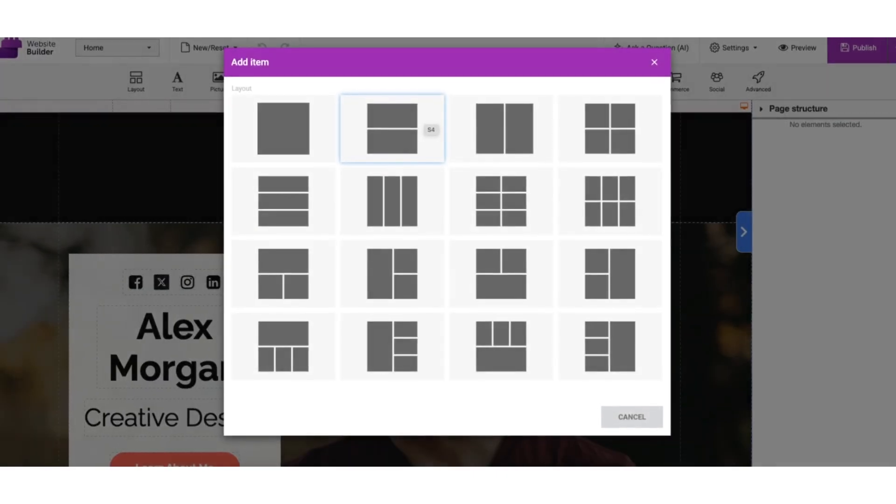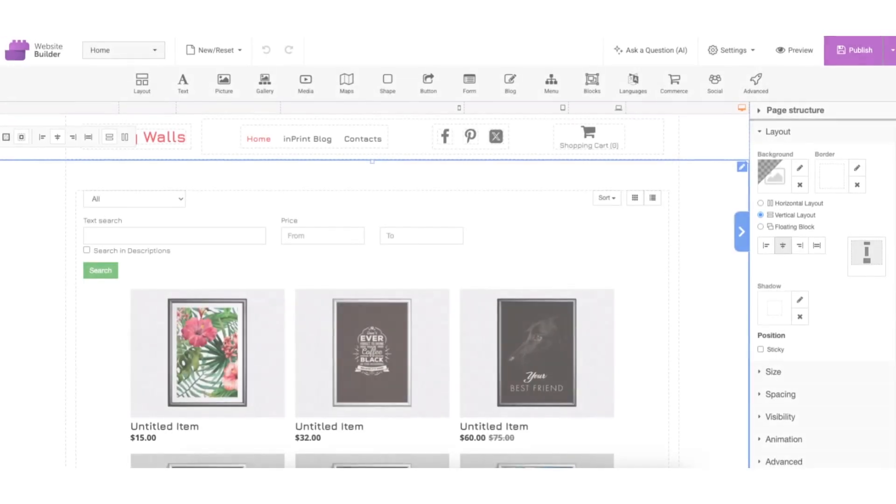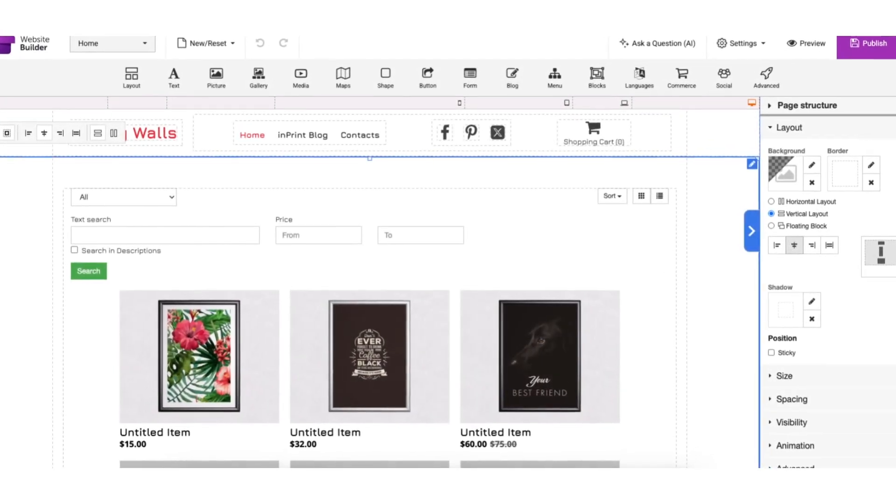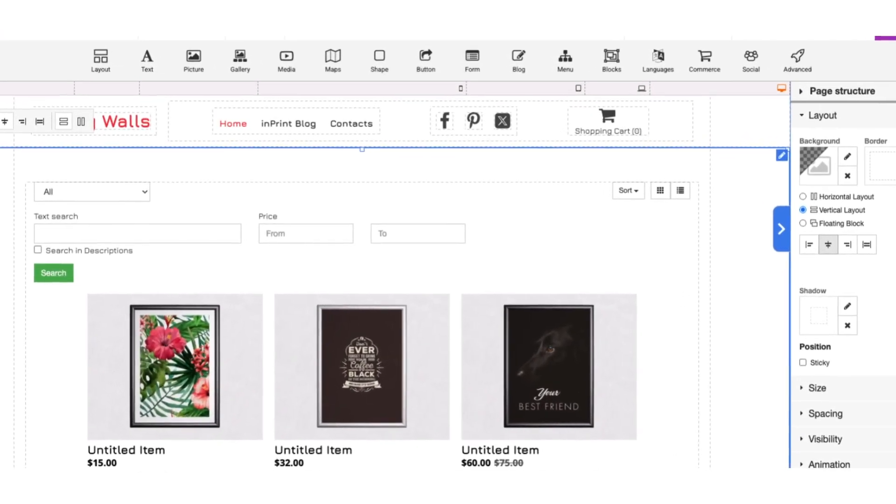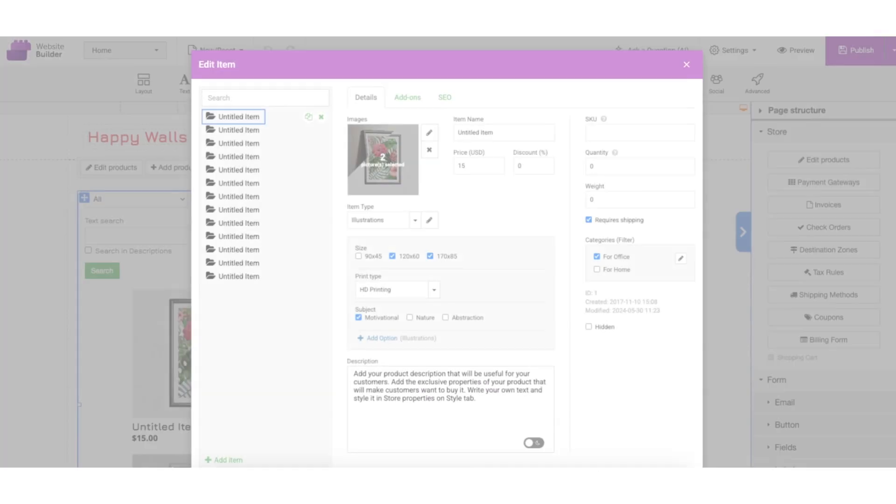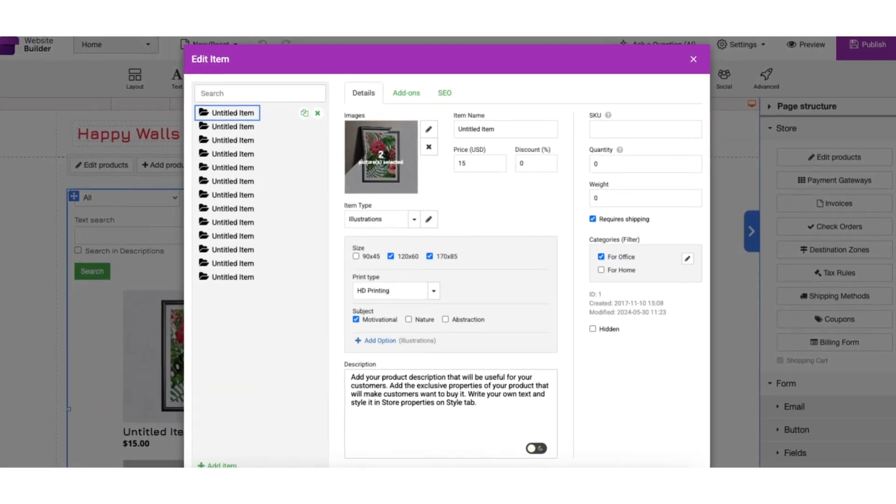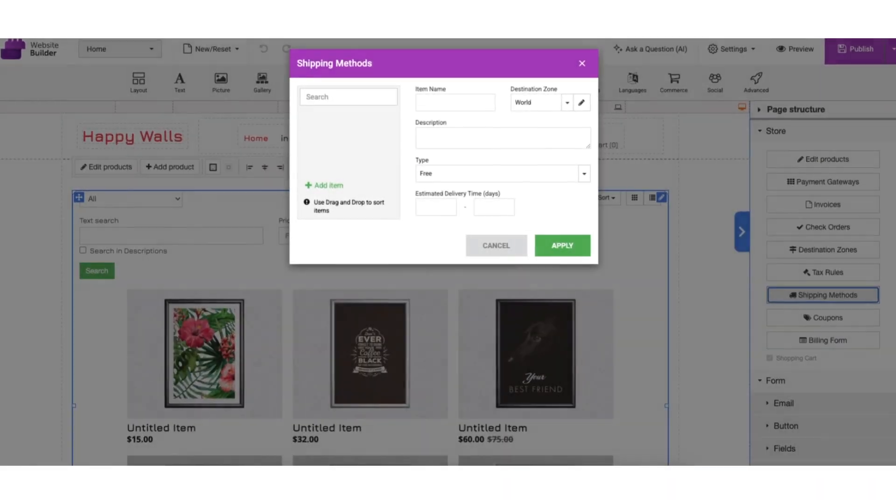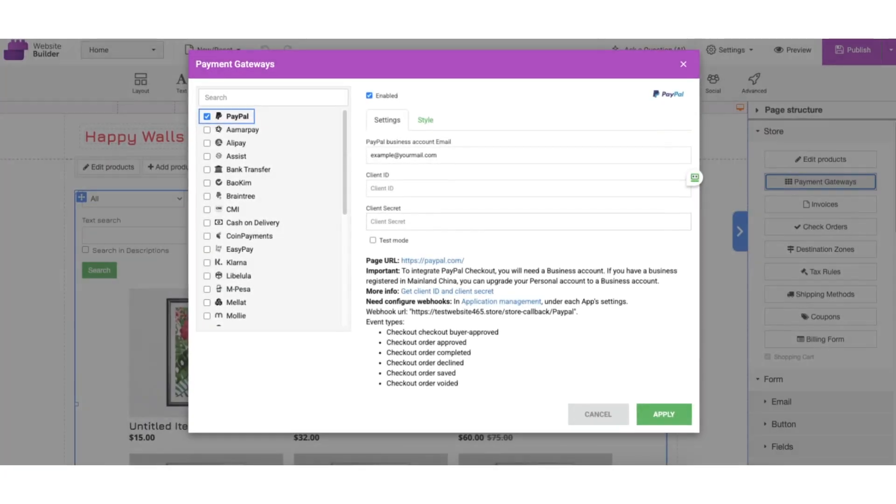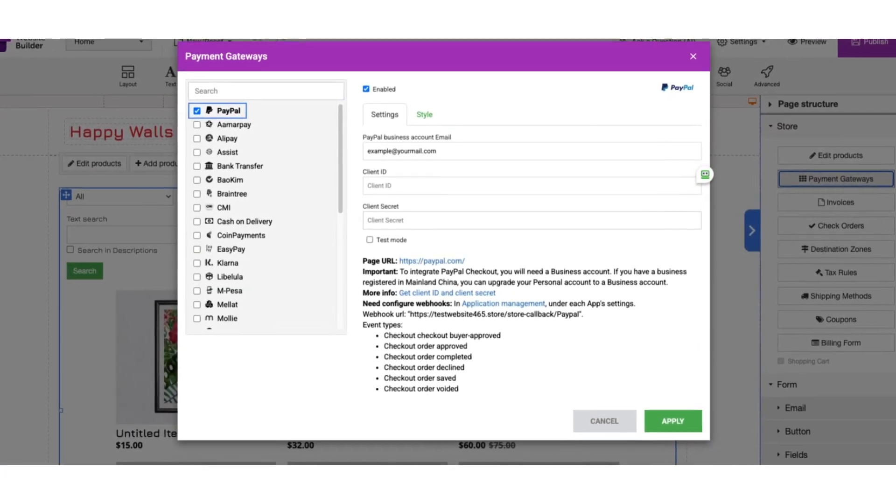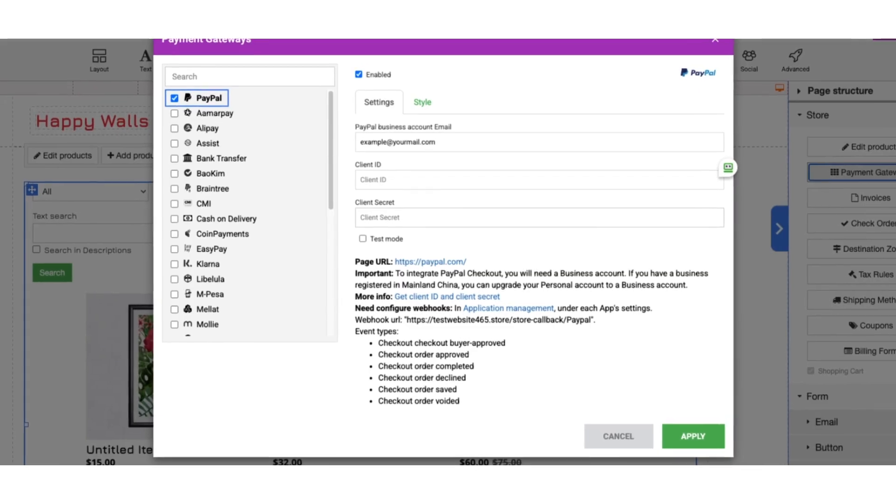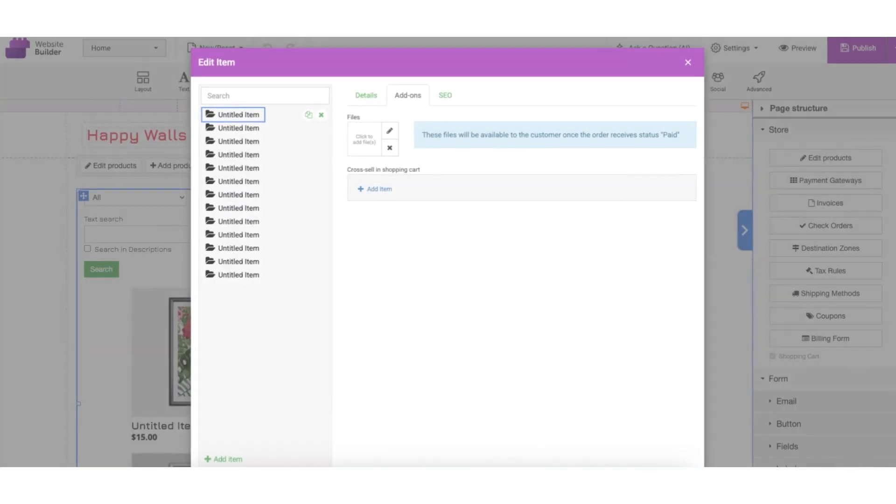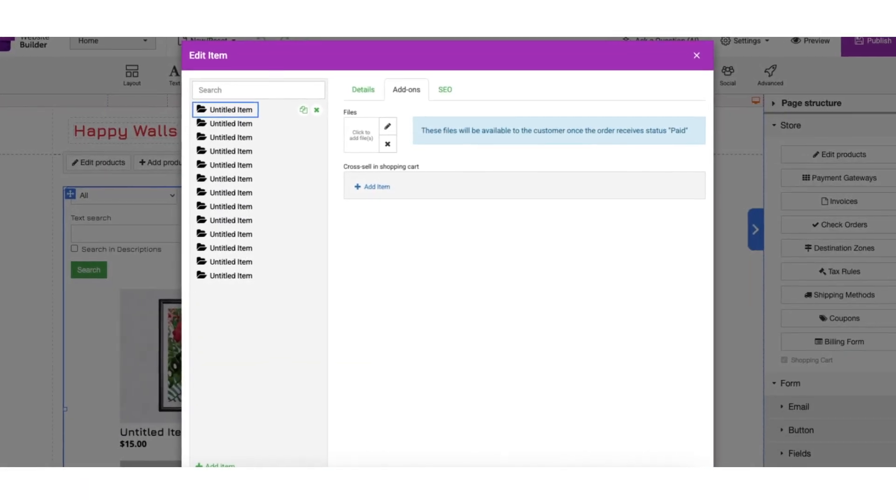Built-in e-commerce functionality, no need for extra plugins. Add products, manage inventory, set up shipping, and accept payments. Integrations for PayPal and Stripe. Supports digital and physical products.